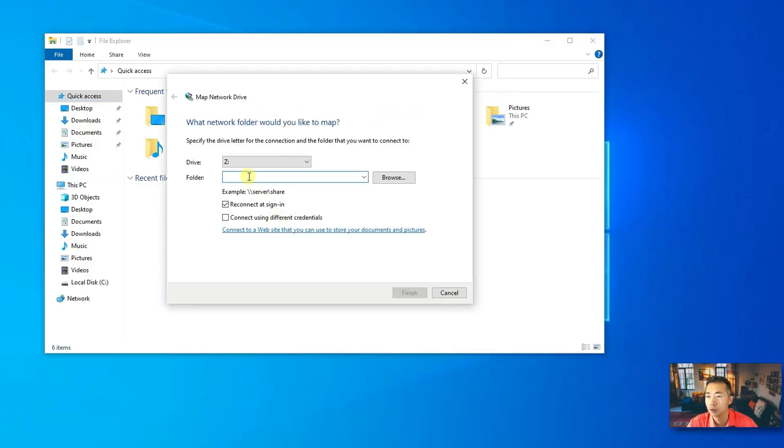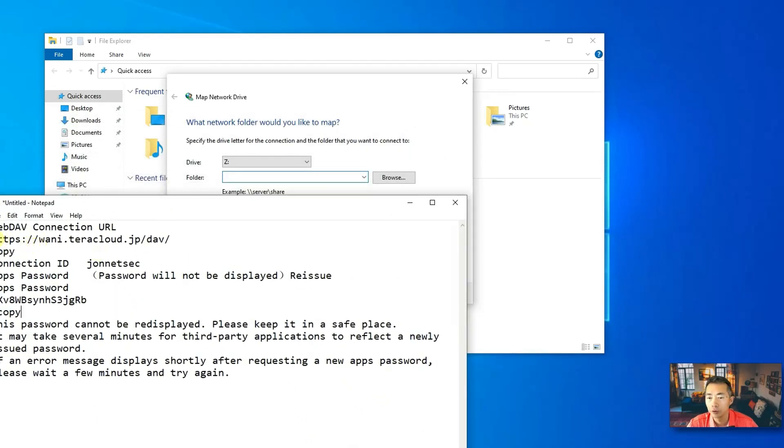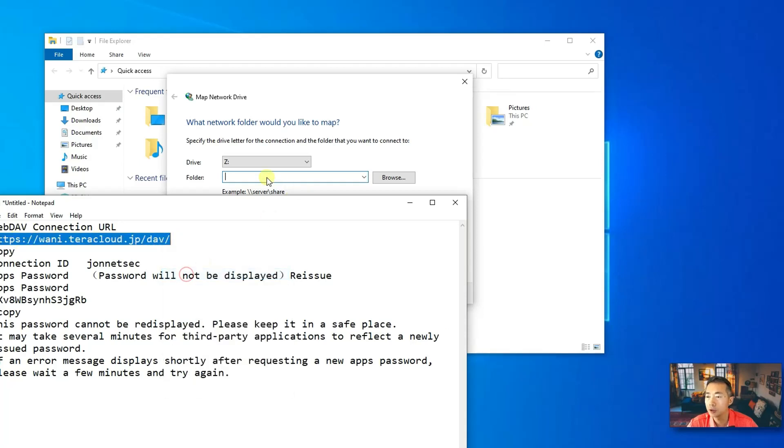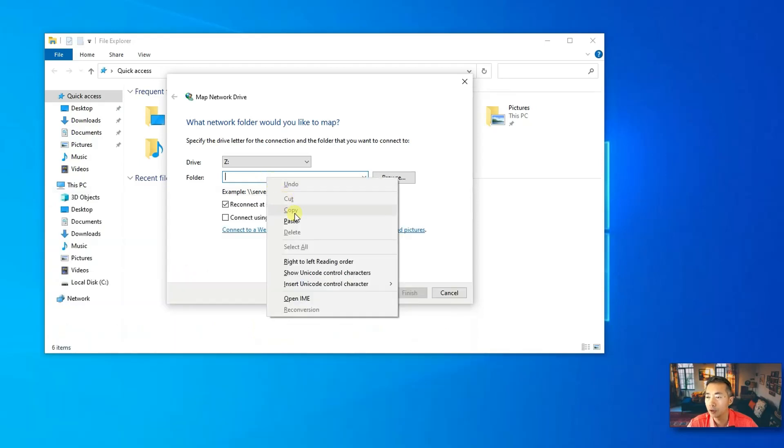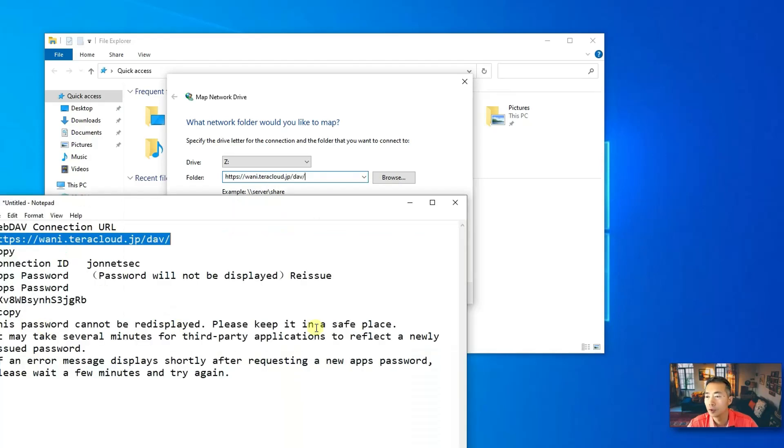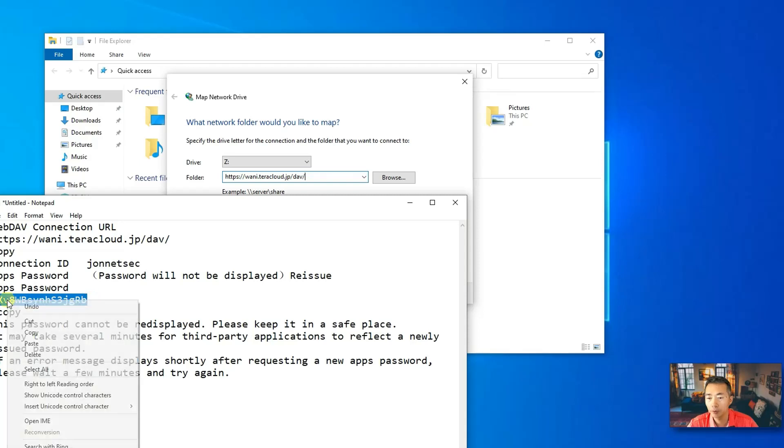So, here is a folder. The folder name is your WebDAV connection URL. Just copy this WebDAV connection URL. Then you will get to your folder. Also, don't forget your connection ID and the password. Let's copy this password.